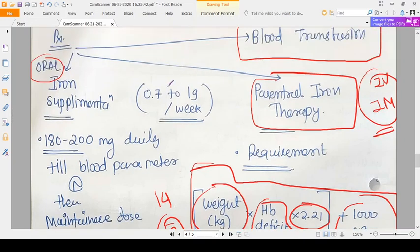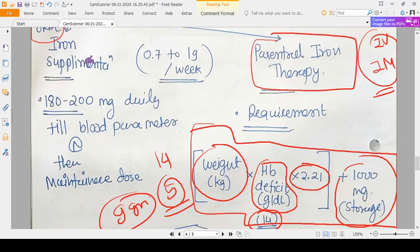For oral tablets, there is no need to calculate exact dose, because the gut absorbs only what the body needs, reducing risk of iron toxicity. However, with parenteral iron, the dose must be calculated carefully since extra iron can cause iron toxicity.